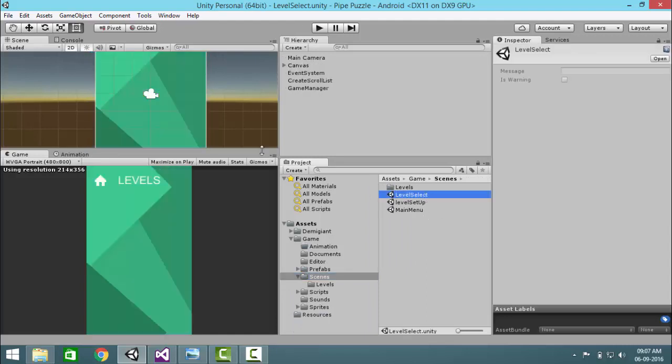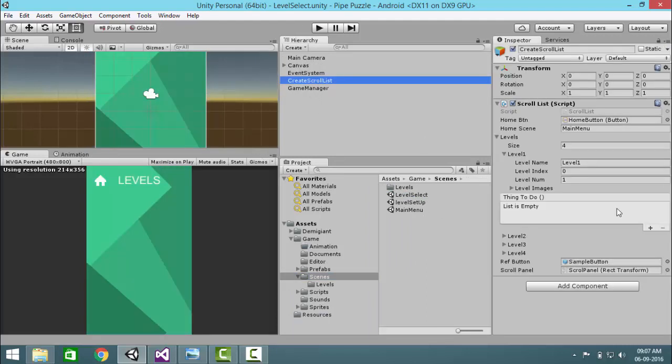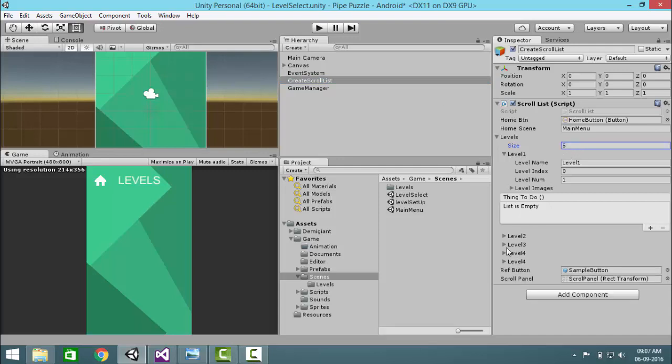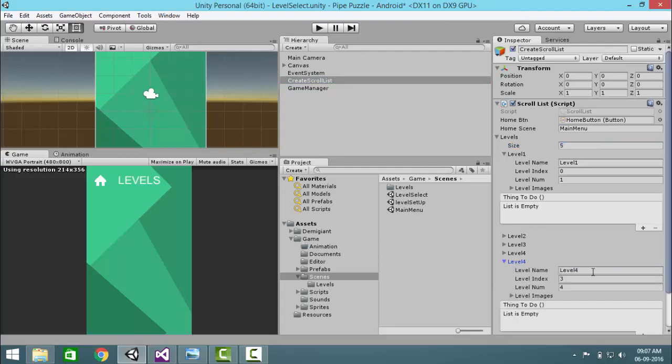Go to game scenes, levels, and we will name it level 5. Now once you have saved it, go to level select.